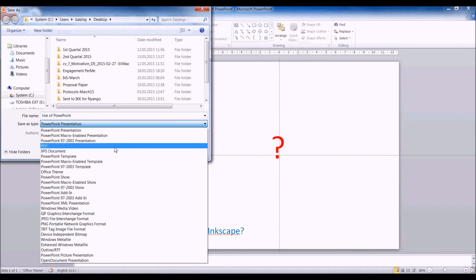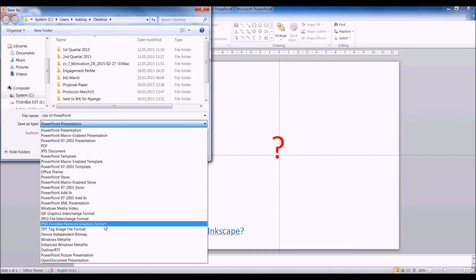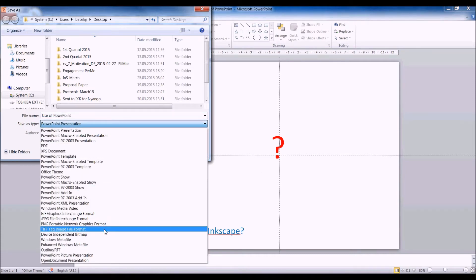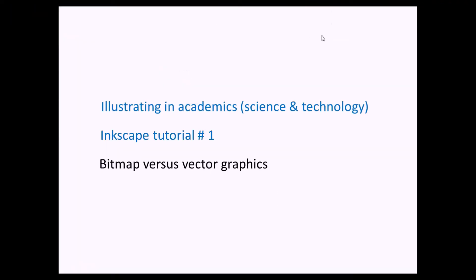The traditional way to do figures has been to produce them in something like PowerPoint, saving them as JPEG or any kind of image, and then exporting them. But this is a trap. Don't do it.